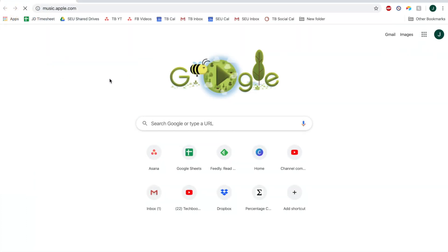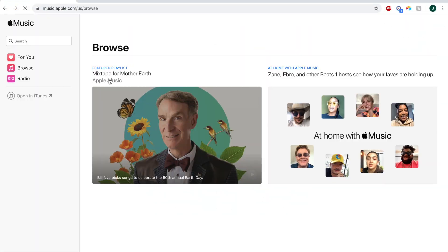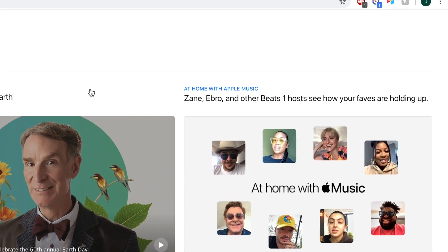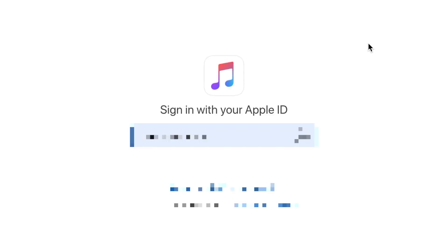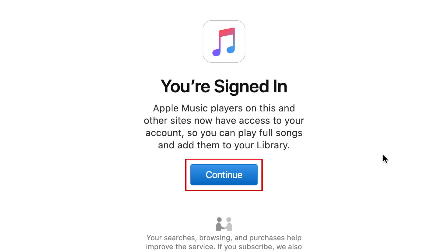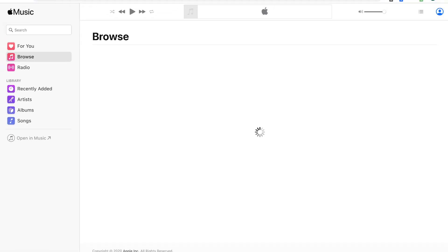To begin, go to music.apple.com in your browser of choice. In the top right corner, click Sign In. In the pop-up window, sign in to your Apple ID account that you use with Apple Music. Once you're signed in, click Continue. You'll then be taken to the Apple Music web player interface.